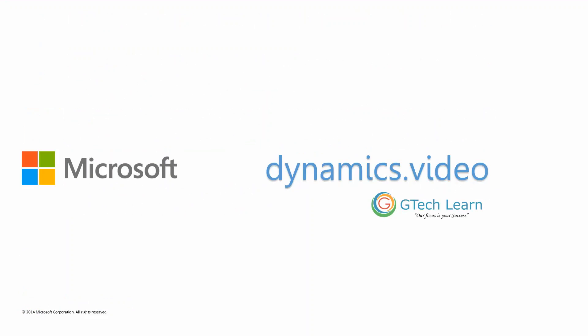That's it for this video. This was brought to you by Microsoft, co-partnered by Dynamics.video, a self-paced video portal from GTech Learn. Thank you very much. I'll see you in the next video.